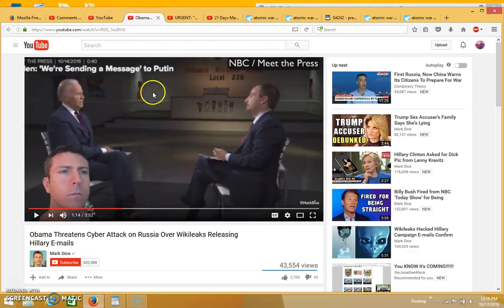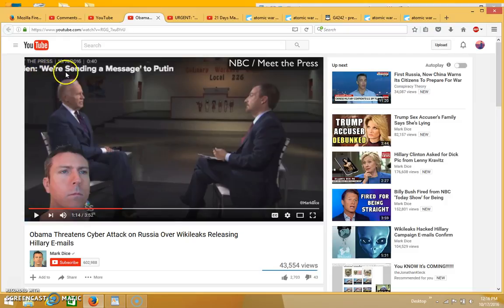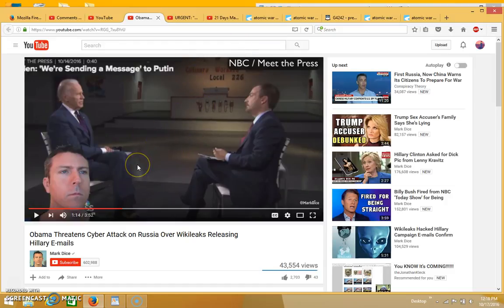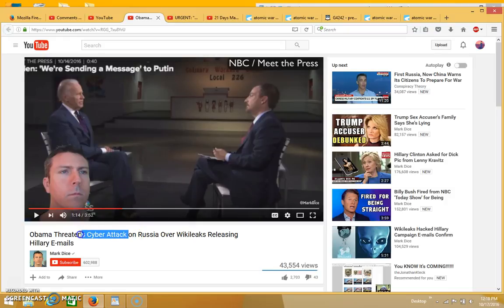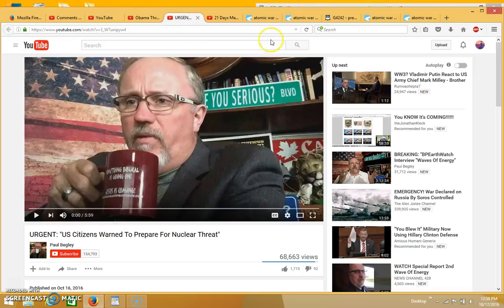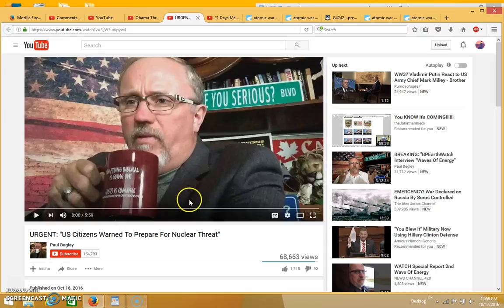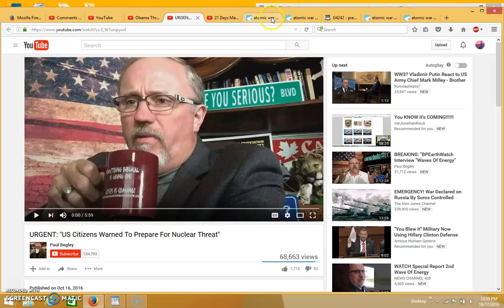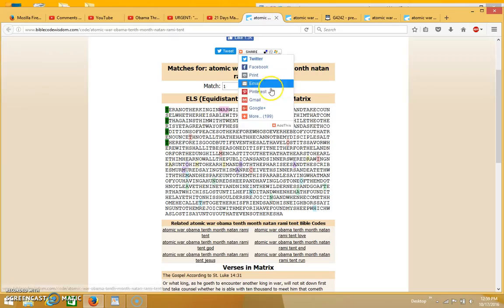Biden is saying in this video we're sending a message to Putin. In other words, we're sending a message that we're going to do a cyber attack on Russia, which could lead to nuclear war. This is exactly what Paul Begley was talking about in his video. He cited the interview with Joe Biden and said what are you doing? Putin is not playing checkers, he's playing chess. You don't make a move against your opponent without first thinking about what your opponent is going to do in retaliation.